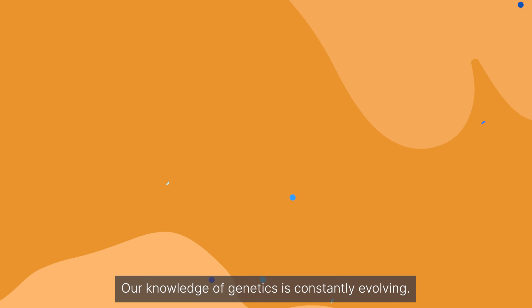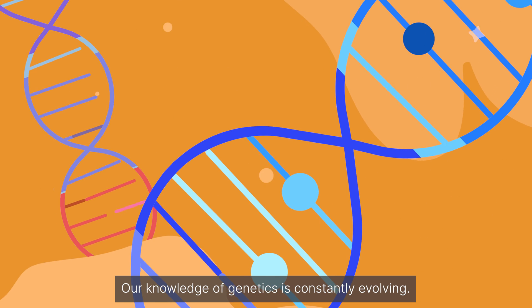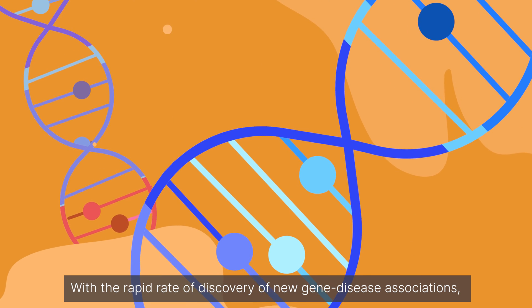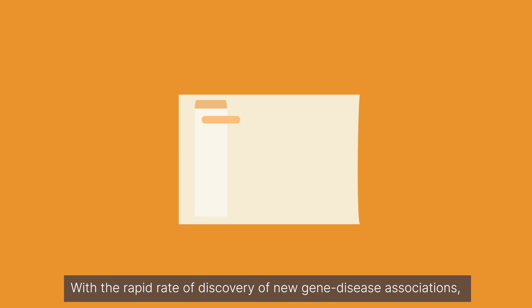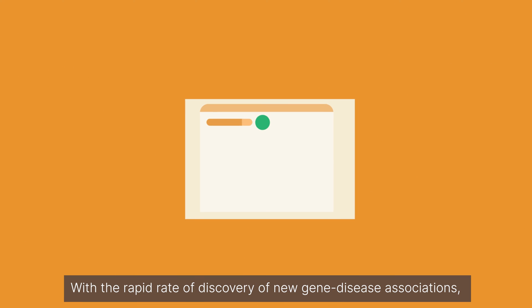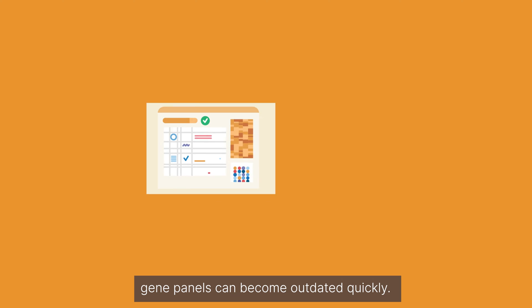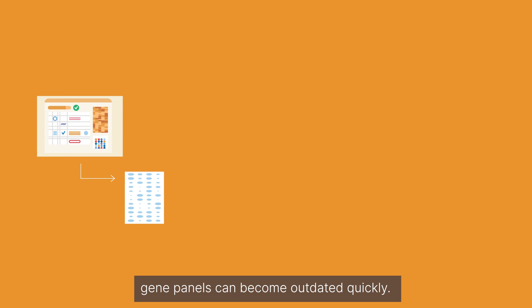Our knowledge of genetics is constantly evolving. With the rapid rate of discovery of new gene disease associations, gene panels can become outdated quickly.